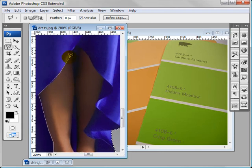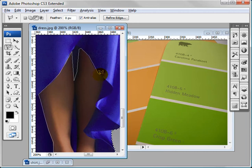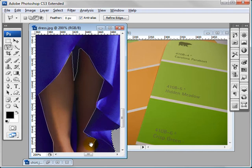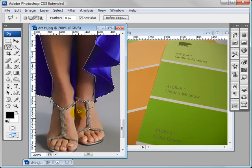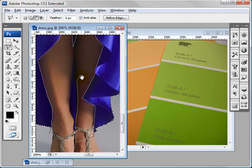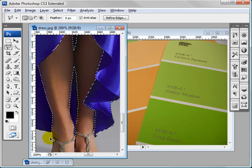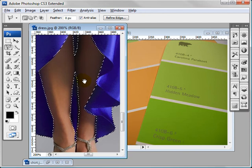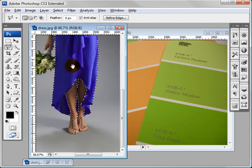I'm just going to deselect the flesh part of her. Okay, hopefully you would do this much neater. Now zoom out.